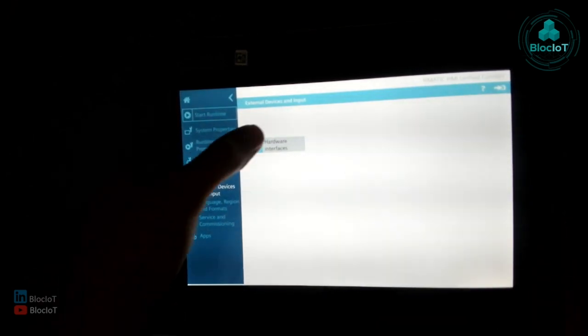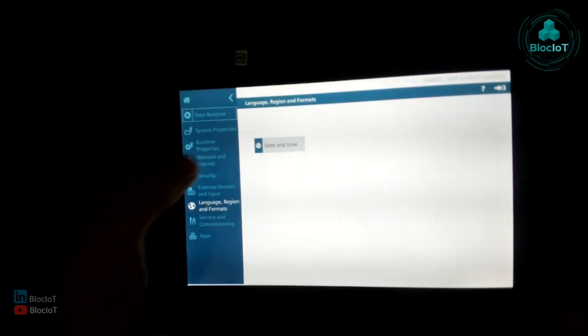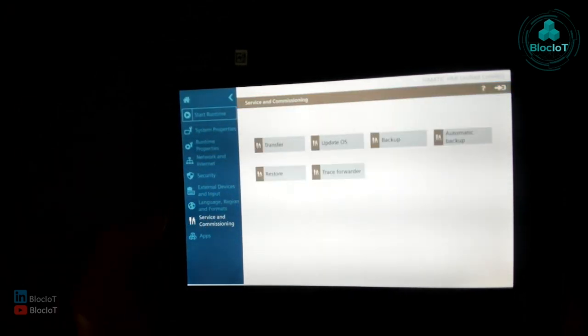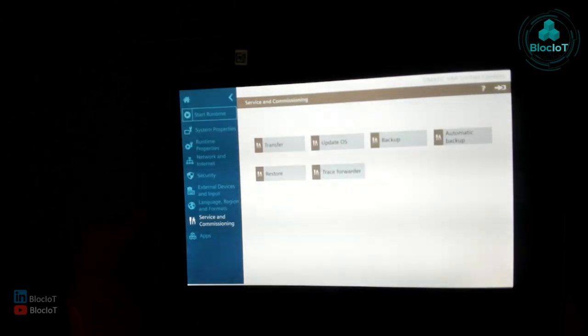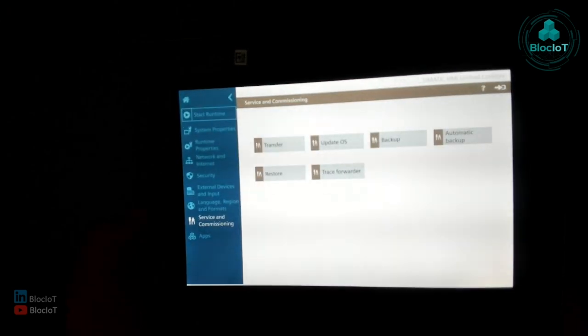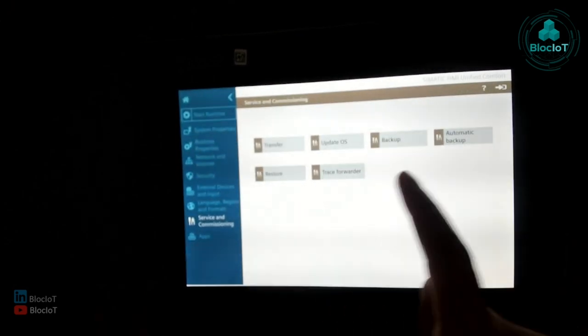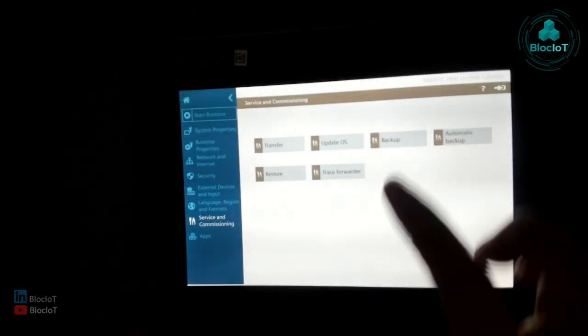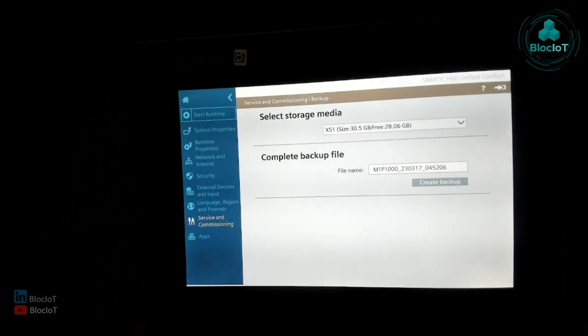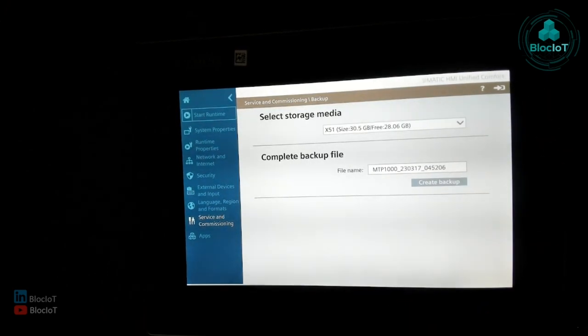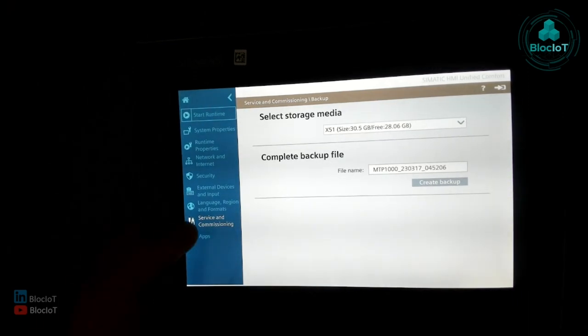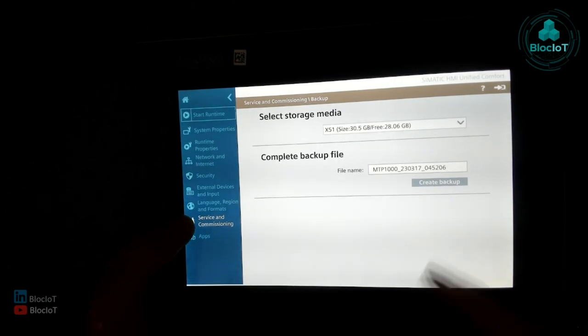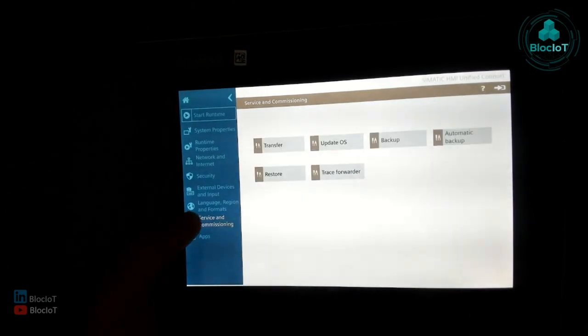And another one of course the language date and time, self explanatory, service and commissioning, yeah I think that's an important one as well. So you can have a backup, you can do a manual backup basically over here. You select the storage first of all and then you can just do a backup, manual backup of your panel for future restore. And as you see here you just assign a file name, very easy, create a backup.